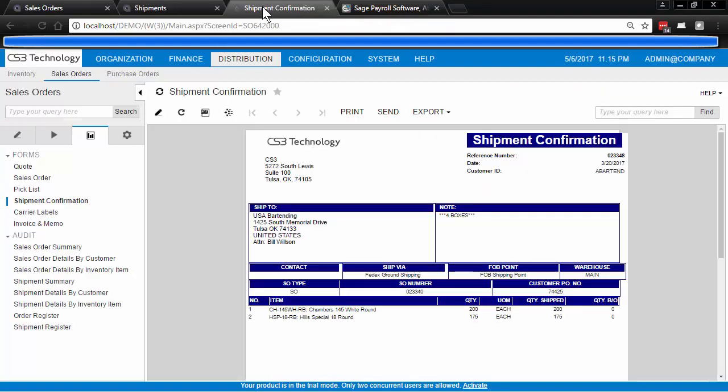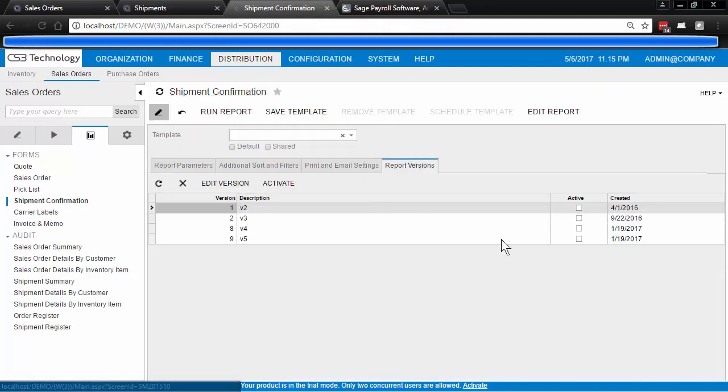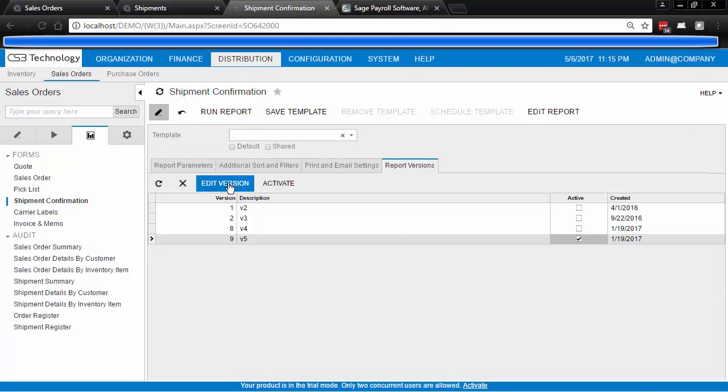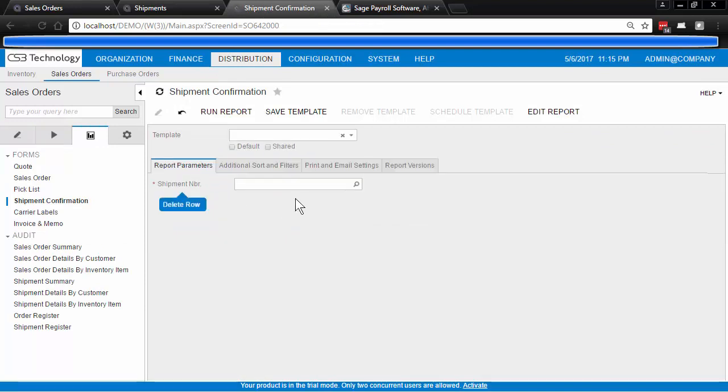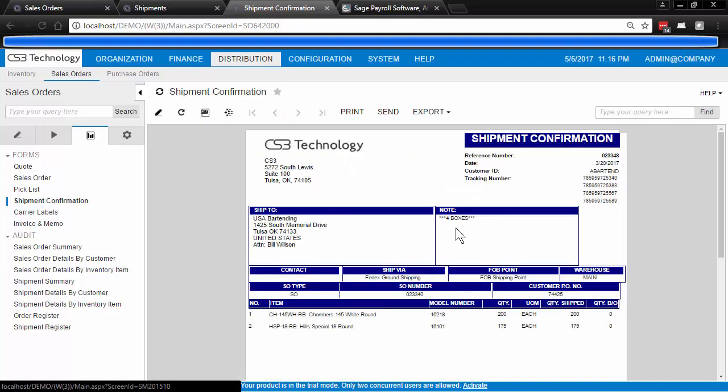So when we go to the report settings we have created version 5 that adds this data and you can see here our tracking numbers are shown. This information, the tracking numbers, are created using a sub report in the modification to the shipping confirmation report.